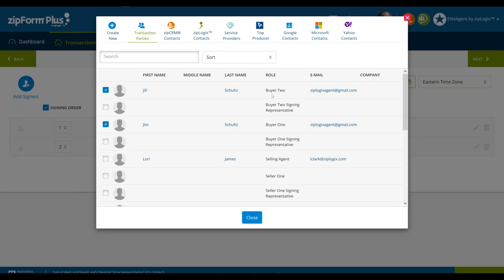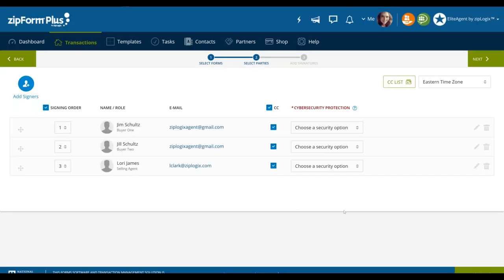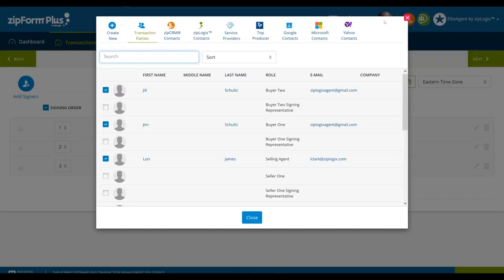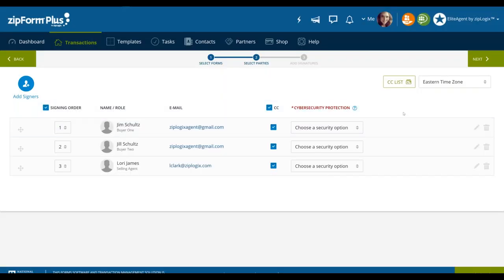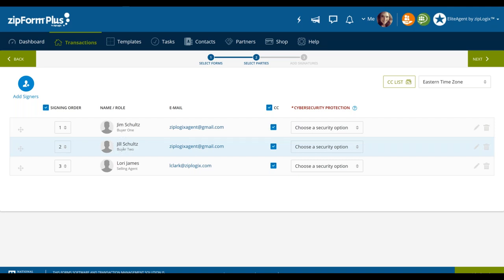We already have our buyer one information here because we added him in on one of our forms. All we have to do is click on the checkbox to add Jim. This is different from clicking create new, where you would fill in all the information manually. Let's click the checkbox to also add our buyer two, Jill. And as a selling agent, I do need to sign somewhere on these documents, so I'll add myself as a signing party as well, then click close.